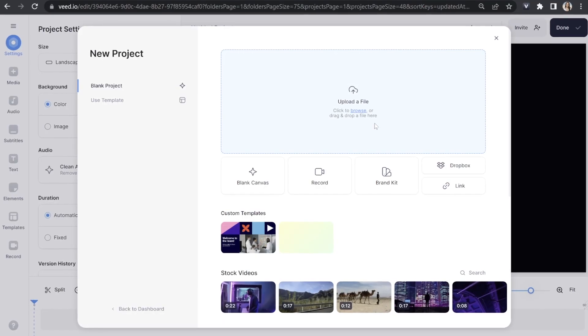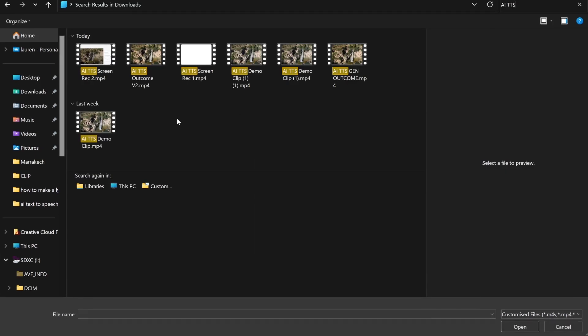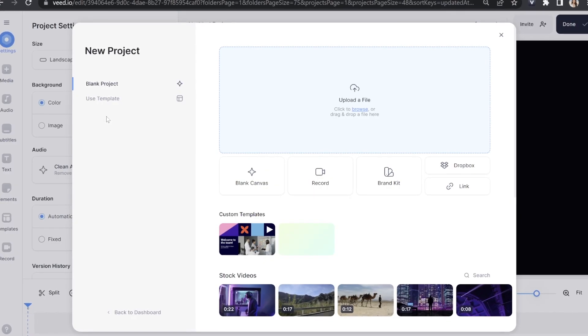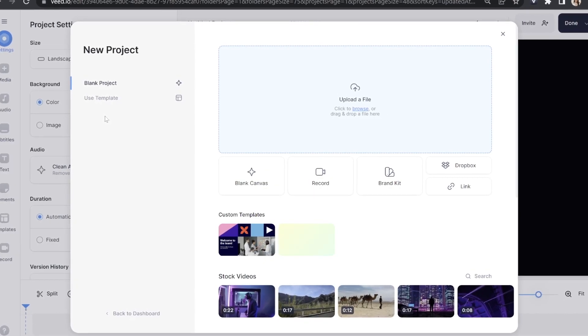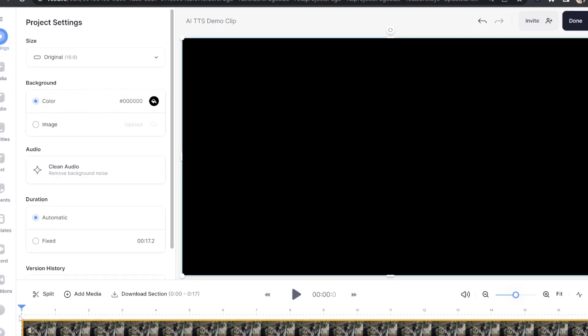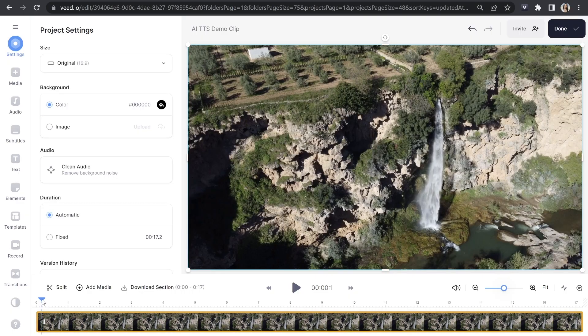Now we're in Veed — click 'Upload a File' and import the video that you want to add AI text-to-speech to. Give it a moment to load. Just a tip: if you already know what you want to say, type that out in another page and we can easily copy and paste it in later. And now our video is loaded.